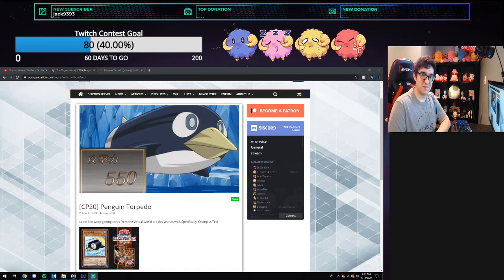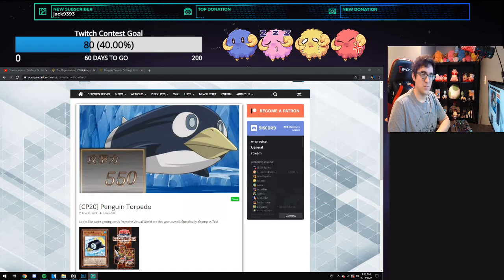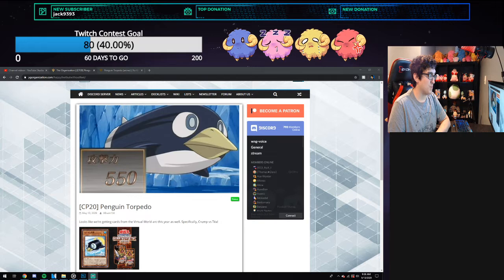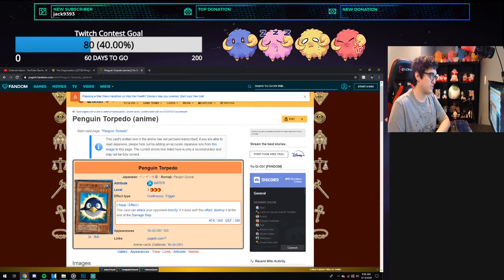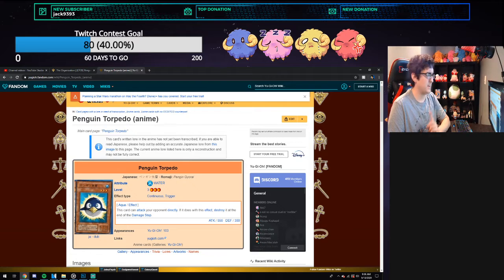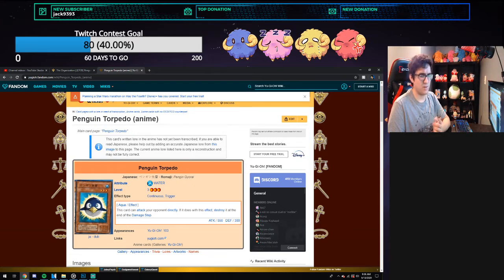Hey YouTube, Scapegoat here, and today we're going over the new Penguin Torpedo card from Collection Pack 2020. This card was first featured in the video game and then in the anime, I believe, or vice versa.